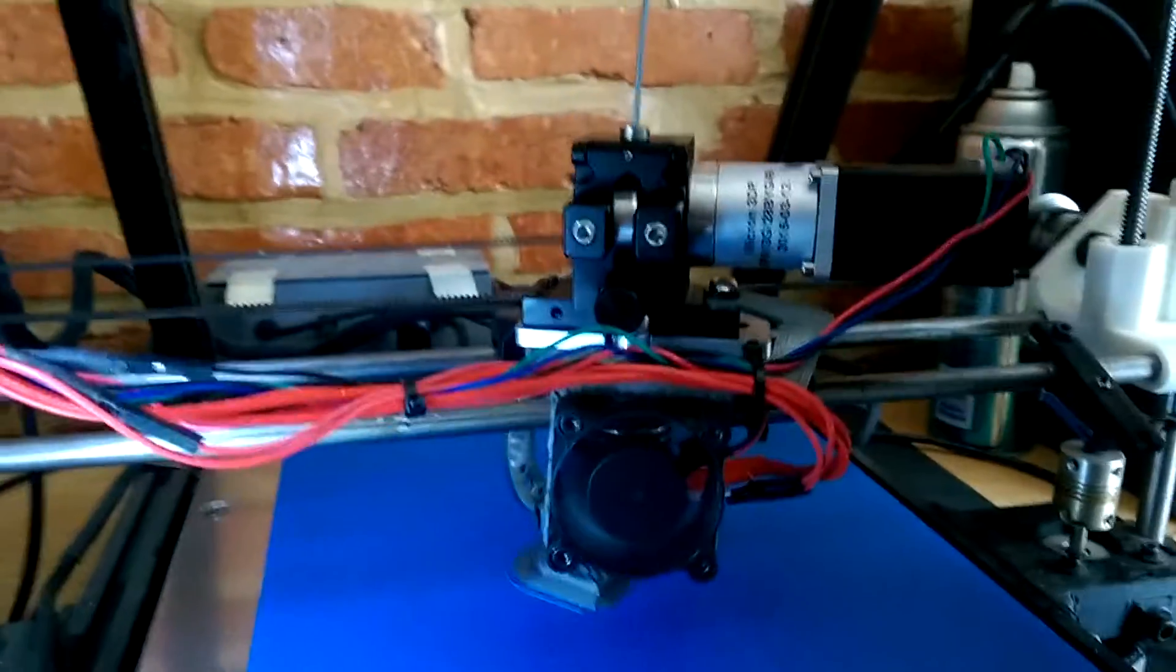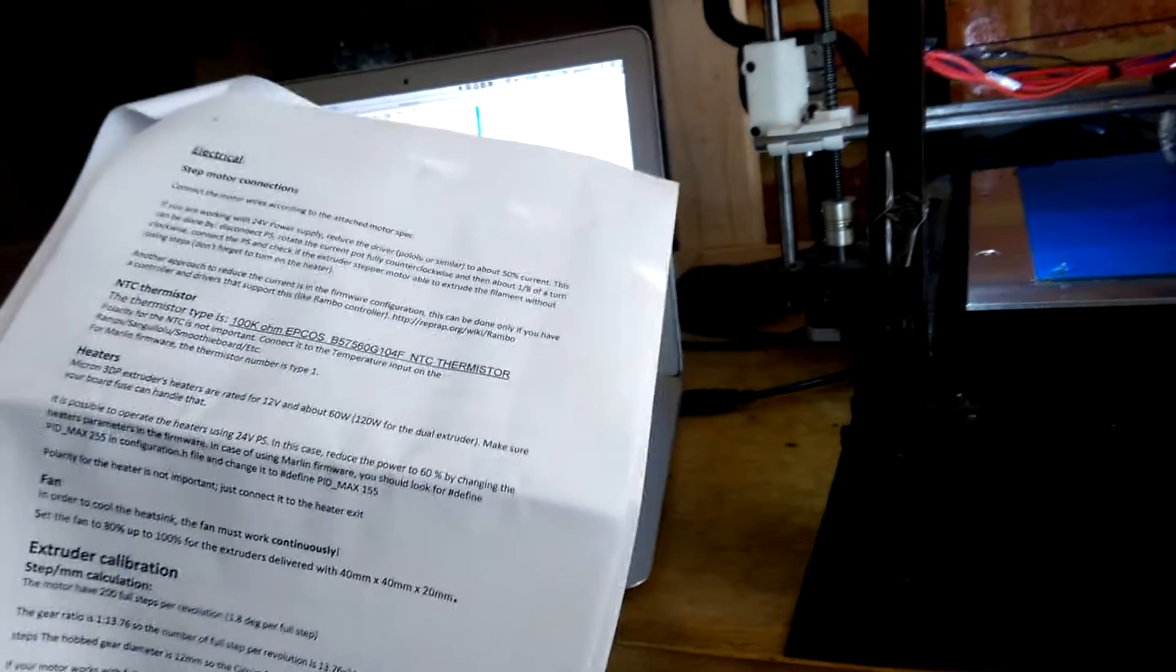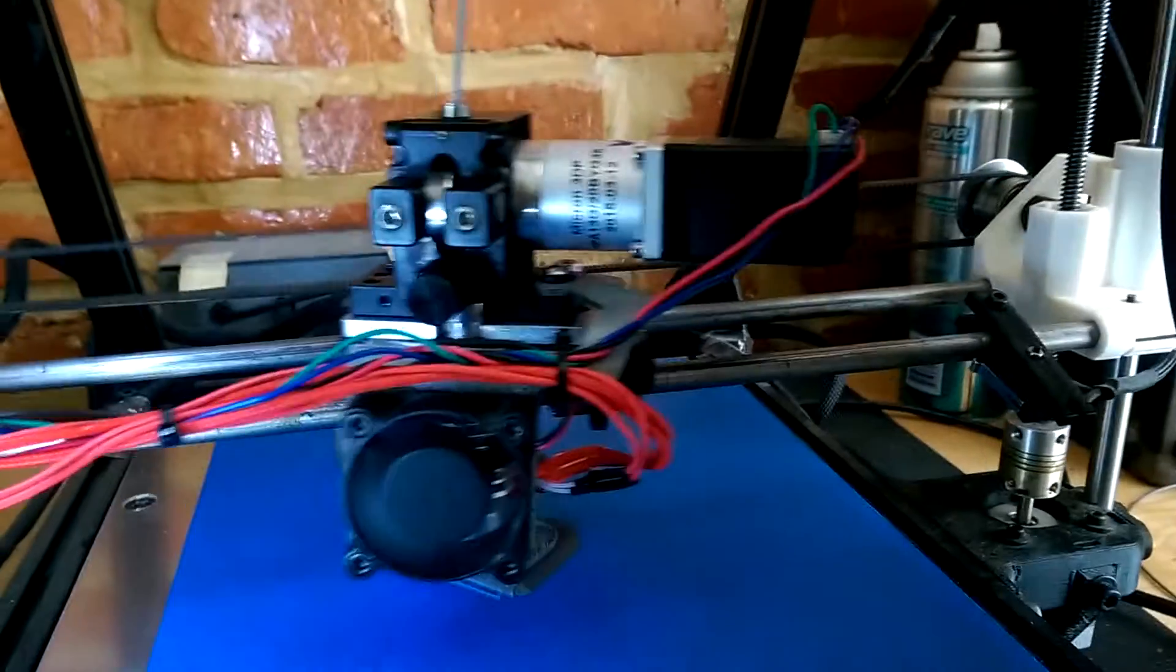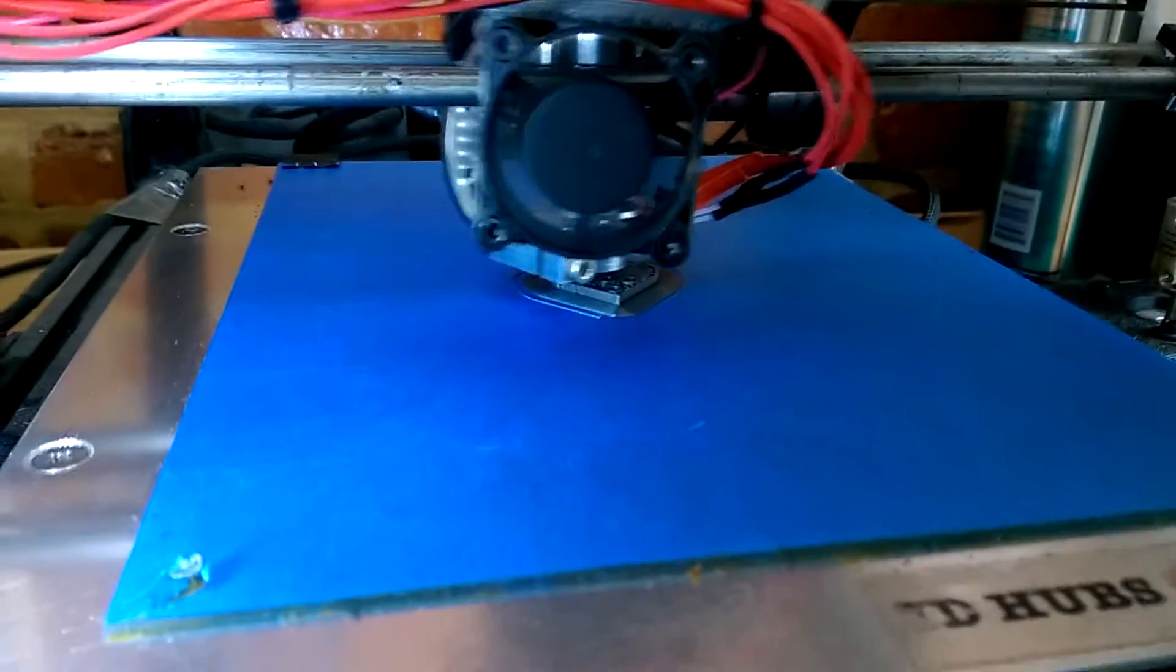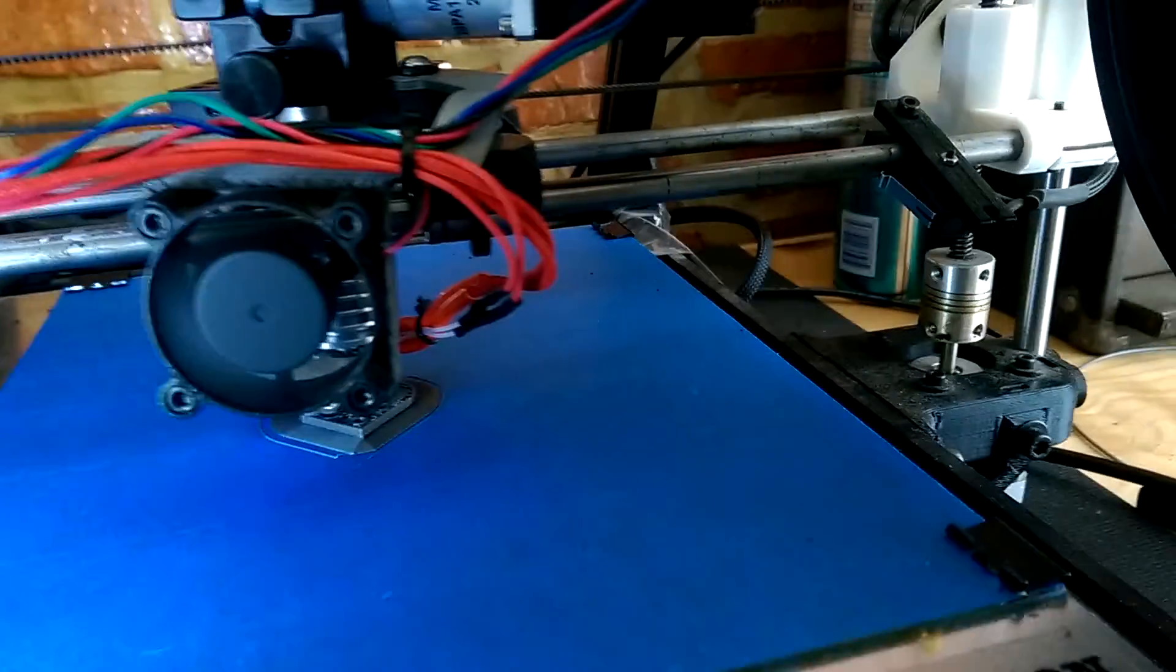But what's cool is they give you this instruction manual that's really helpful in getting it set up. I mean, I did the settings and this is basically the first print.